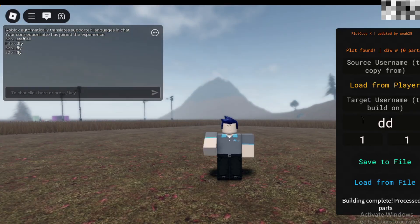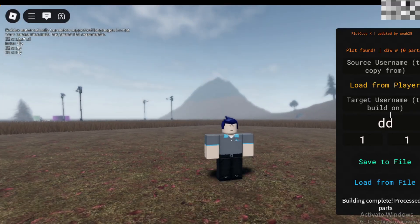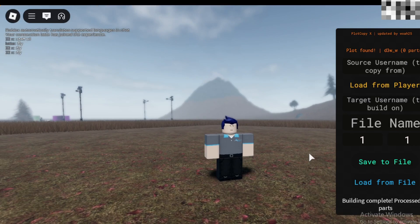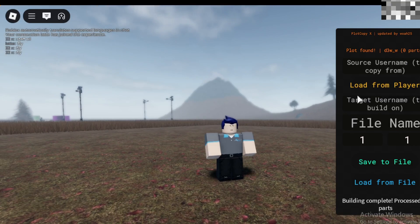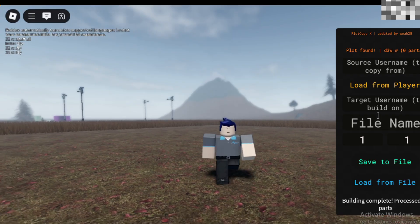All right, here's a clearer explanation in case that was confusing. If you want to build something on someone else's plot, you can do so by entering their name here.